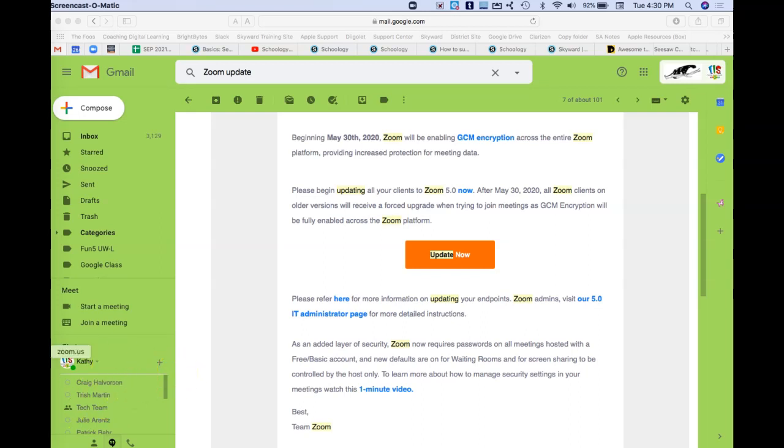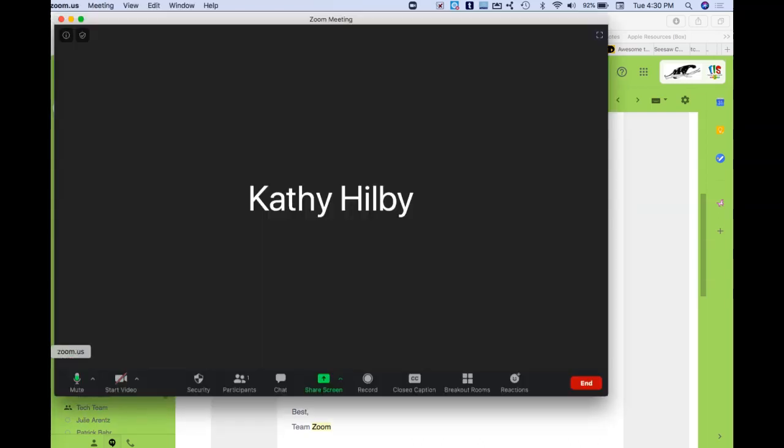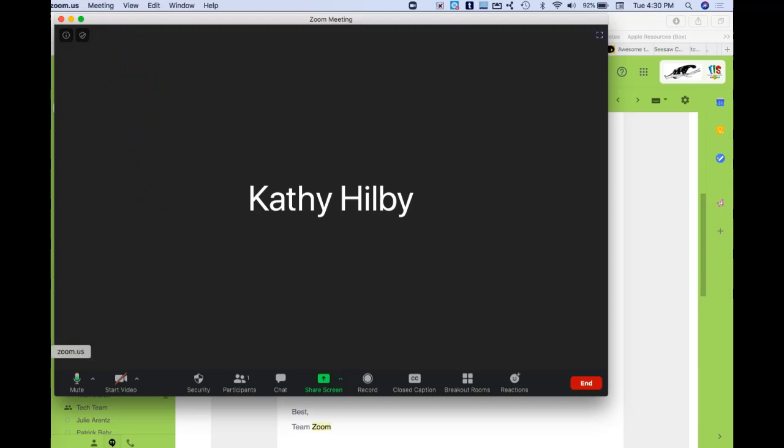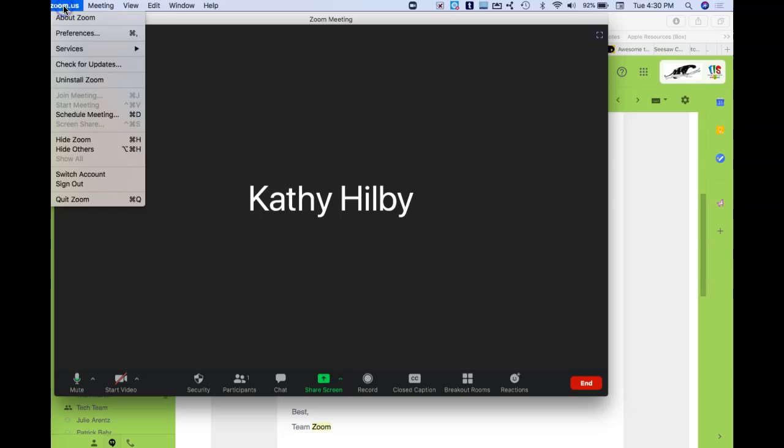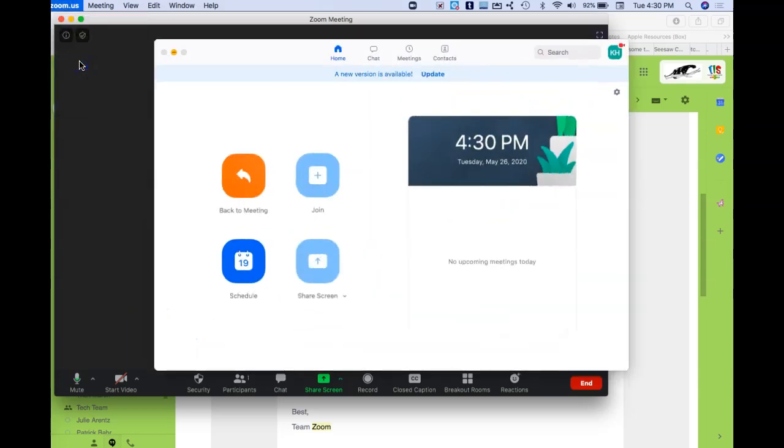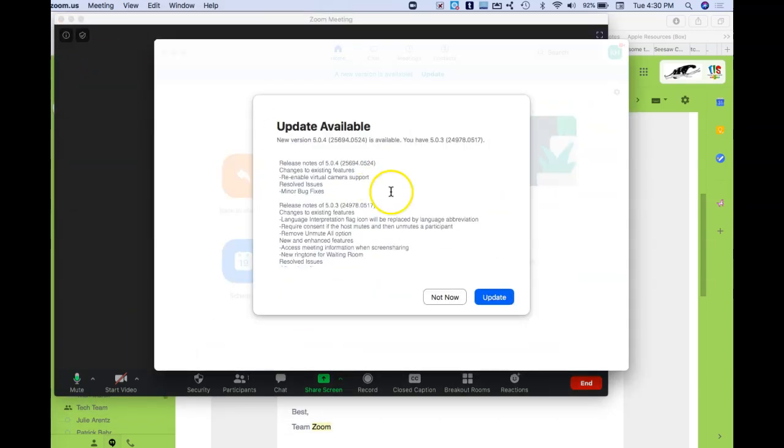If you're in your Zoom app, you can look on your dock and click on it. In the top, it'll say zoom.us on the upper left-hand corner. If you click that, you can do 'Check for Updates' and that's going to tell you what version you are and if you need an update available.